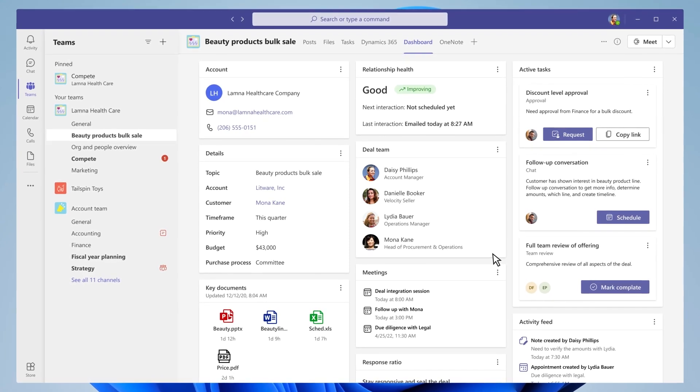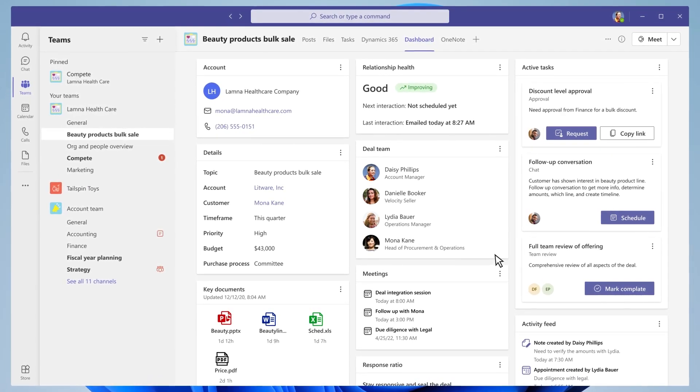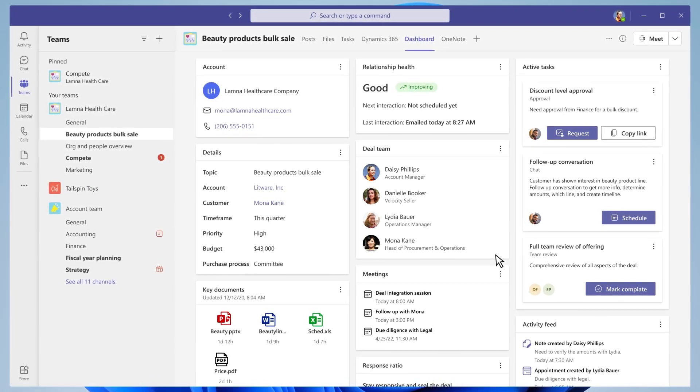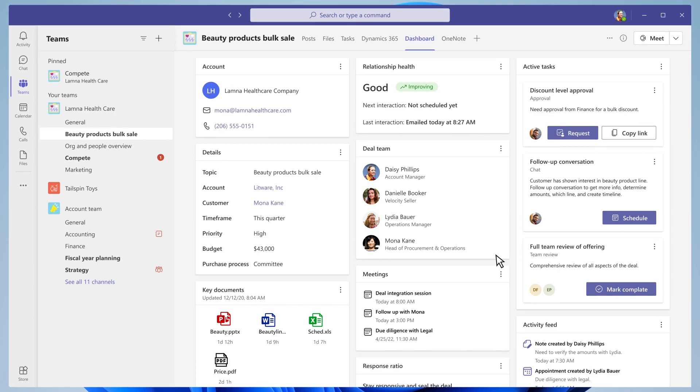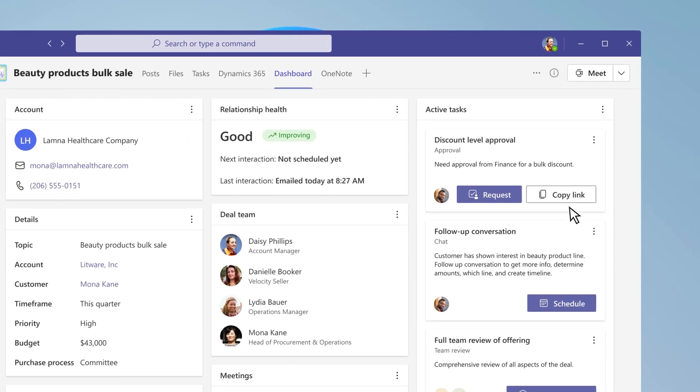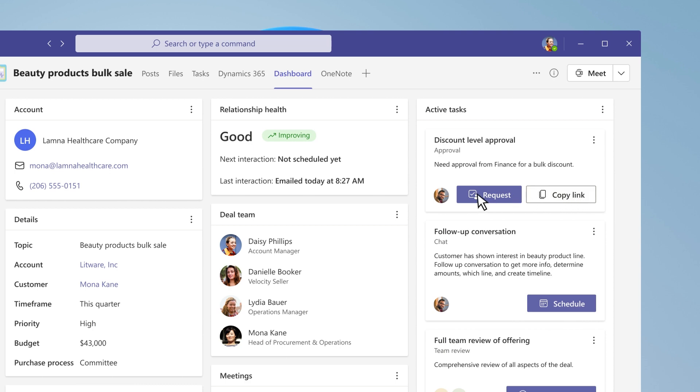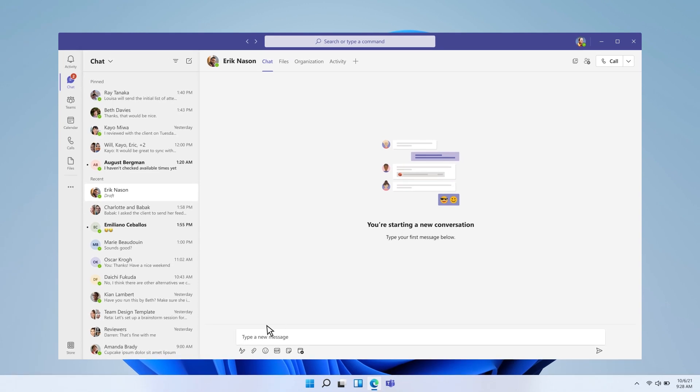Within the deal room dashboard, Daisy also has easy access to key approvals that can help expedite the deal. Daisy sees the related approvals such as discount levels associated to the account. She knows that ultimately, the business desk needs to sign off before they can proceed.